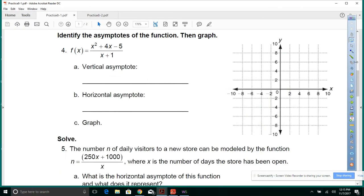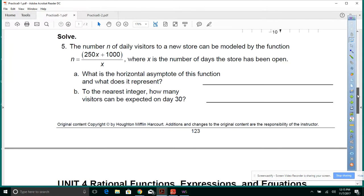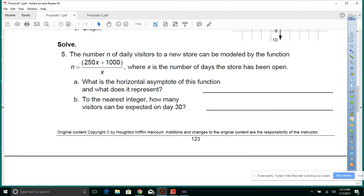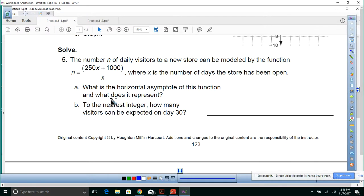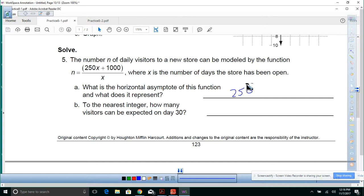Number 5. The number N of daily visitors to a new store can be modeled by N = (250x + 1000) / x, where x is the number of days the store has been open. Part A: what is the horizontal asymptote of this function and what does it represent? The horizontal asymptote is going to be 250. To the nearest integer, how many visitors can be expected on day 30?